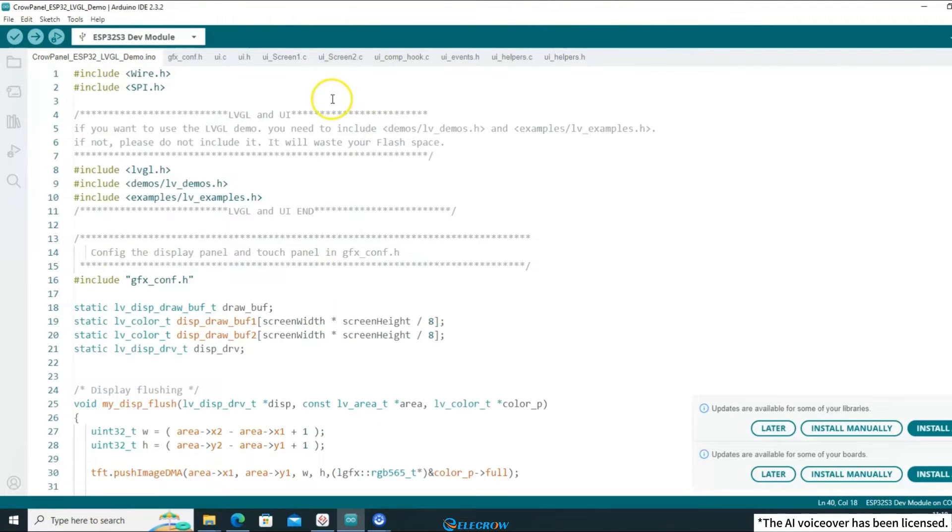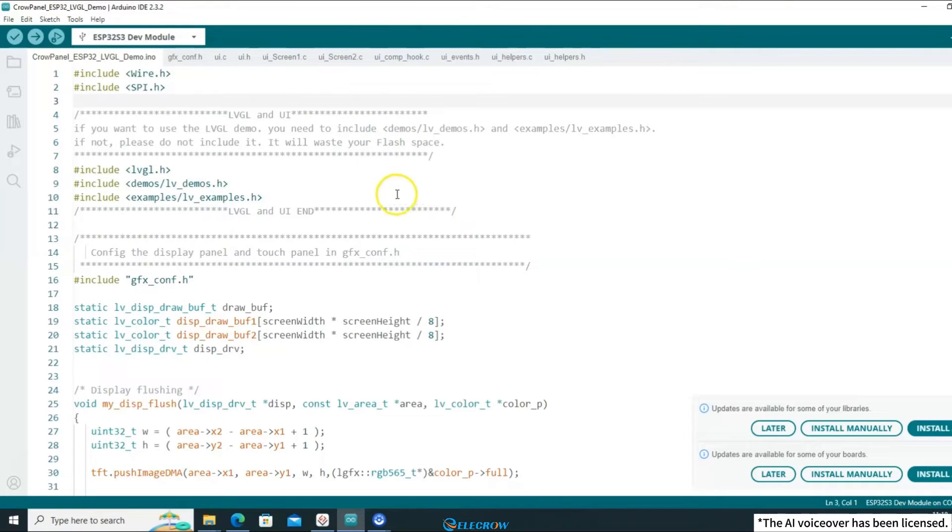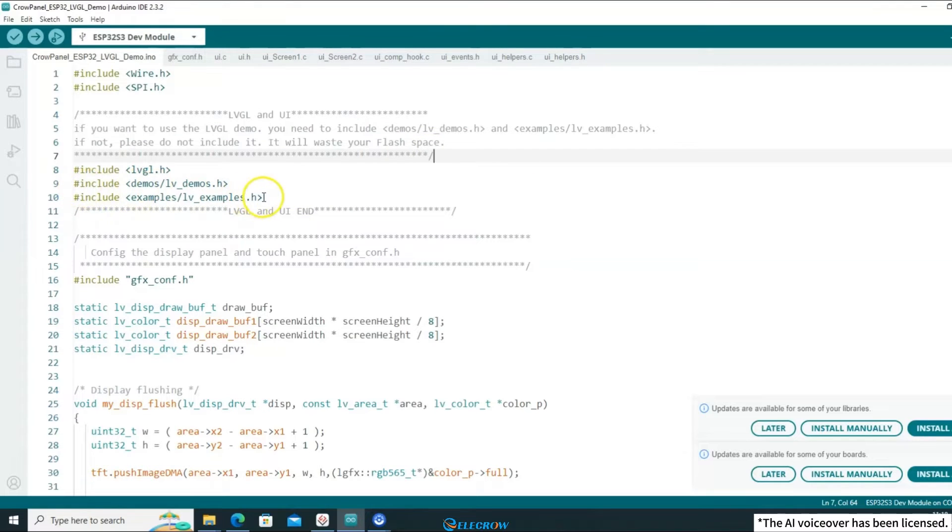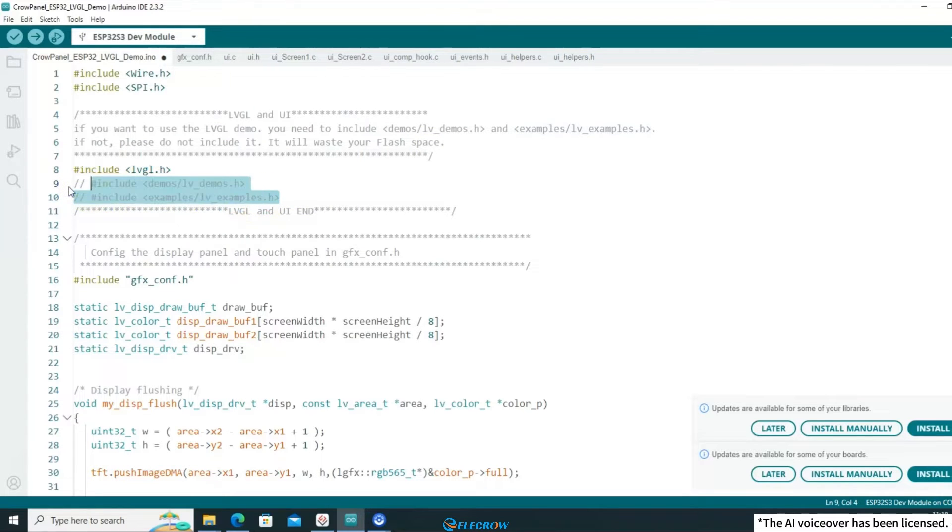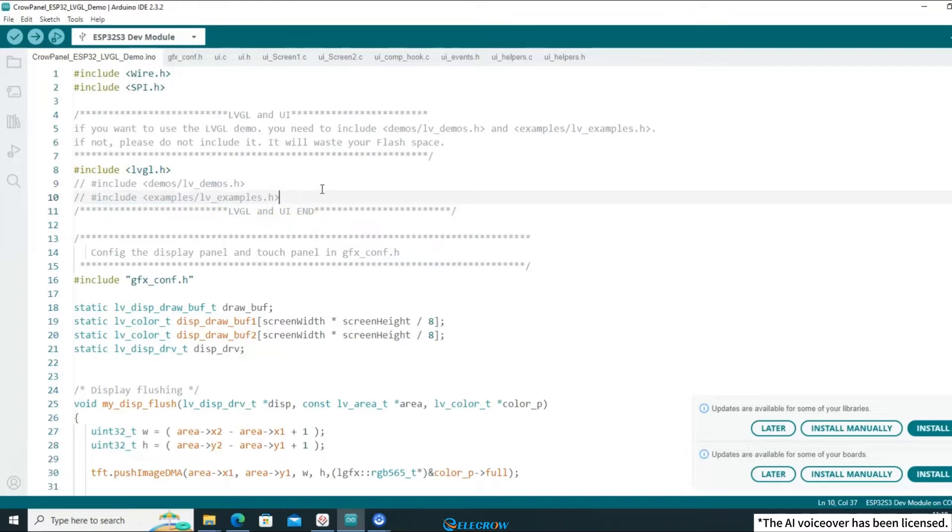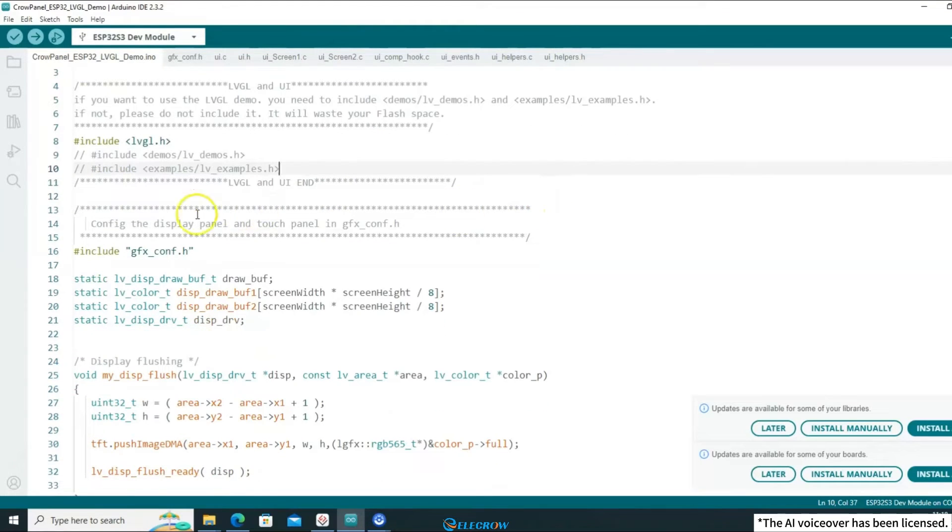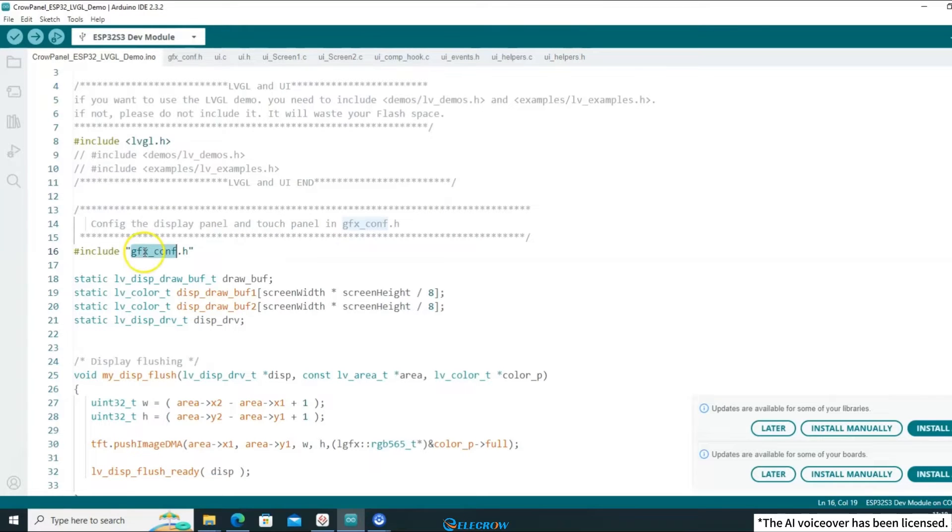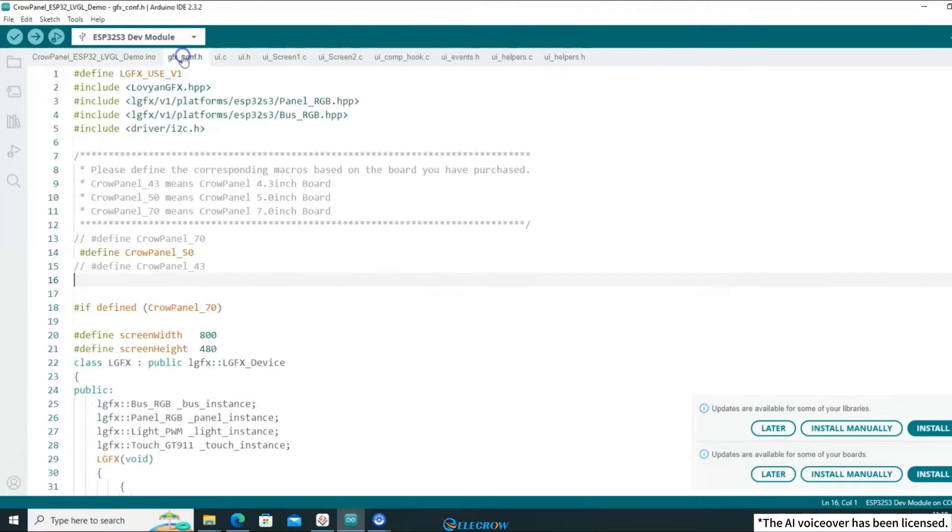In the example code, according to the comments, we won't be using LVGL's demo for this lesson, but instead, our own designed UI. Therefore, there's no need to include these two header files. Moving on to the second comment, which is about the display and touch driver, that content was already covered in the second lesson, so I won't go into detail here.